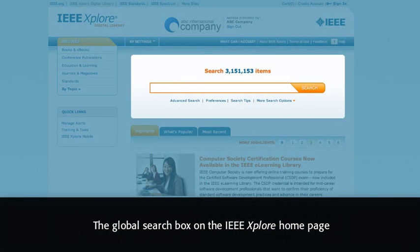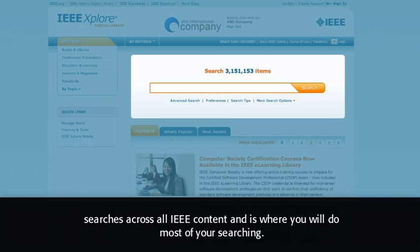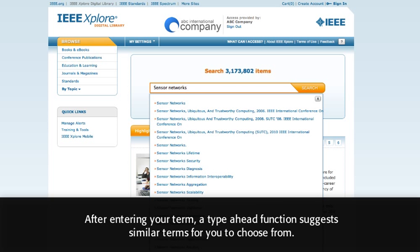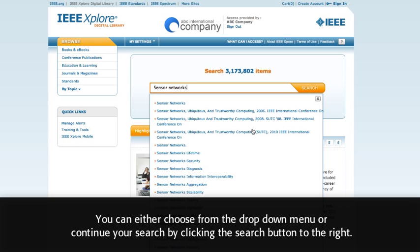The Global Search box on the IEEE Explore homepage searches across all IEEE content and is where you will do most of your searching. After entering your term, a Type Ahead function suggests similar terms for you to choose from. You can either choose from the drop-down menu or continue your search by clicking the Search button to the right.